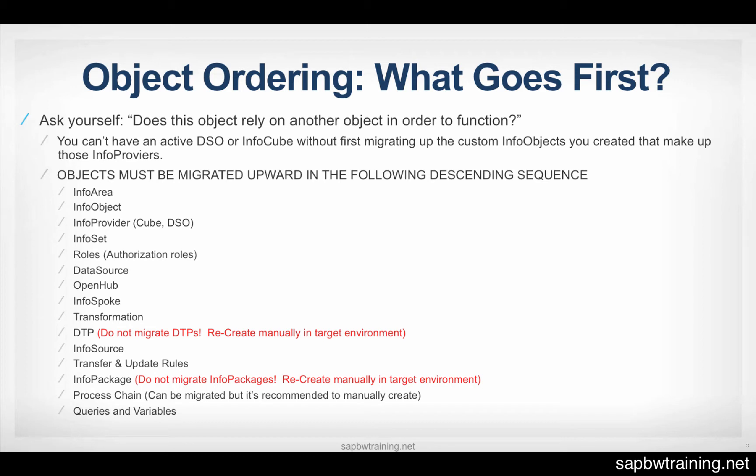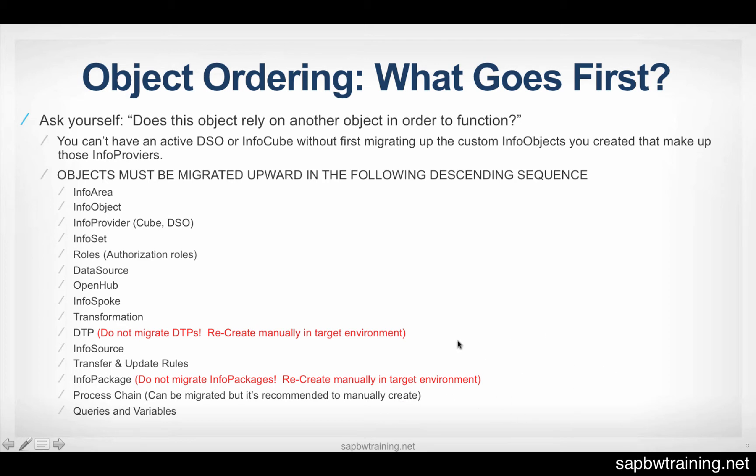DTPs and InfoPackages are exceptions to that rule. We don't migrate DTPs and InfoPackages in BW. We manually recreate them in the target environments. And this is because when you're moving from one environment like development to test, the source system connections, so where the DTP source is, is actually changing. It's no longer in dev, it's in test.